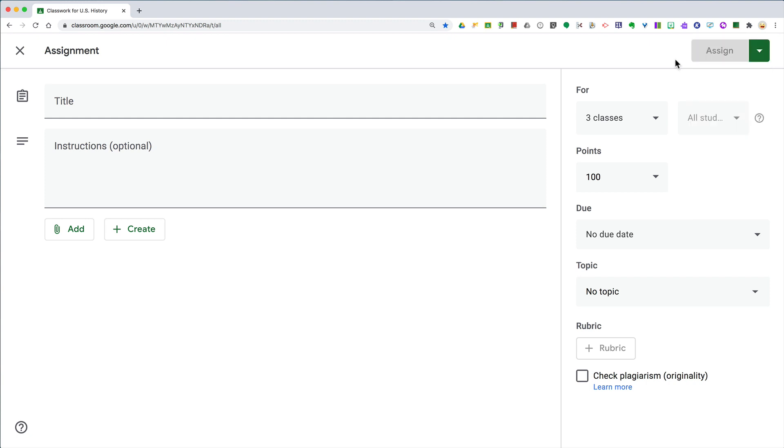But this is still a huge time saver if you teach multiple class periods of the same content area, so you can create those assignments and push it out to every class all at once.